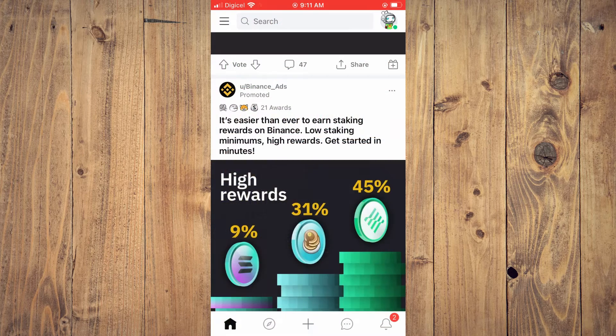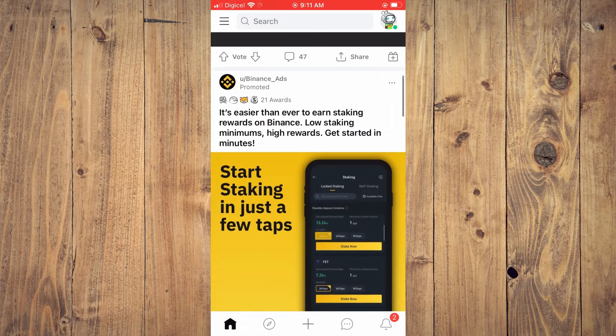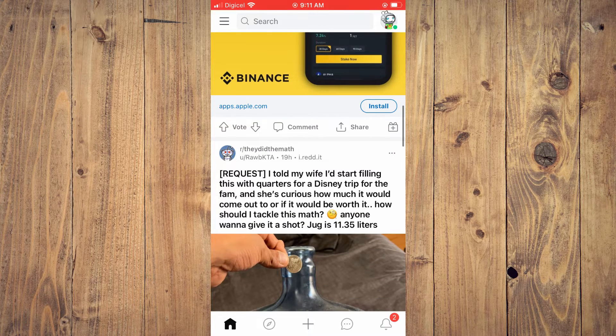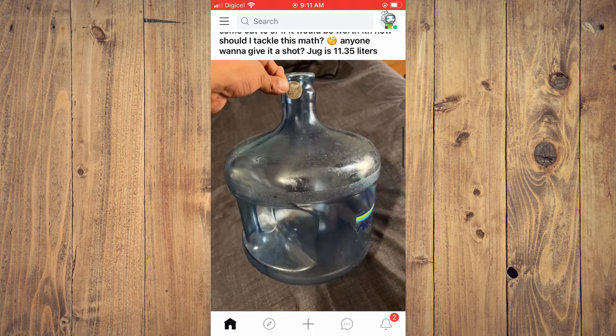First, let's go into the app. As you can see right here, this is the current size of the text on Reddit.